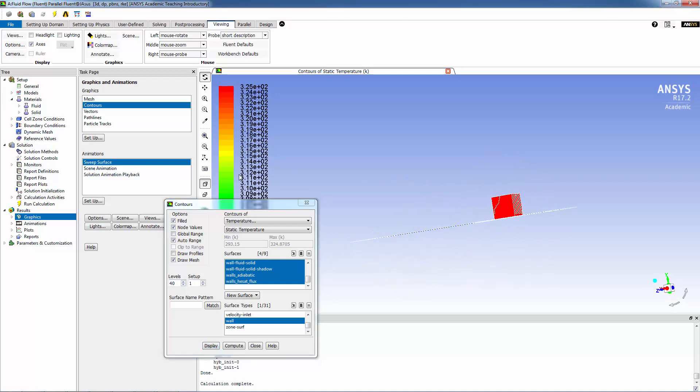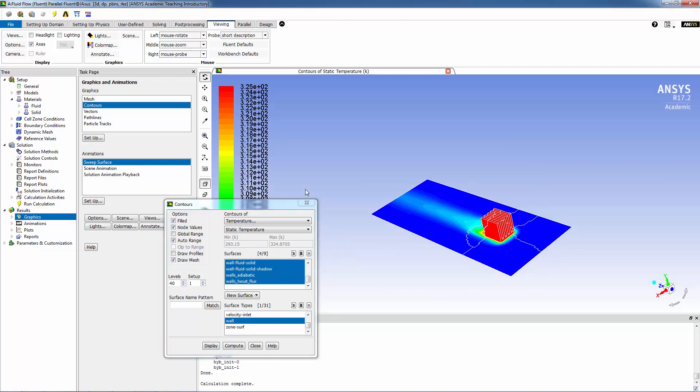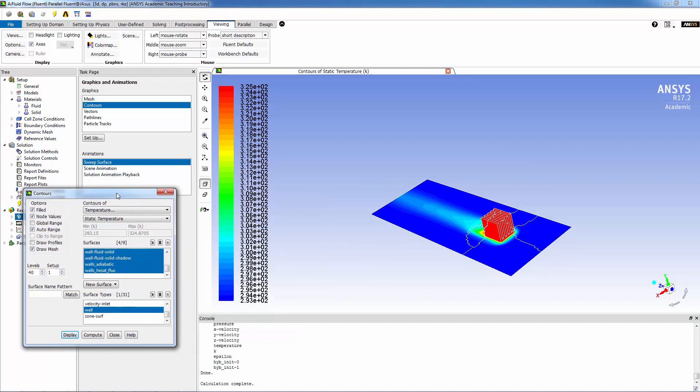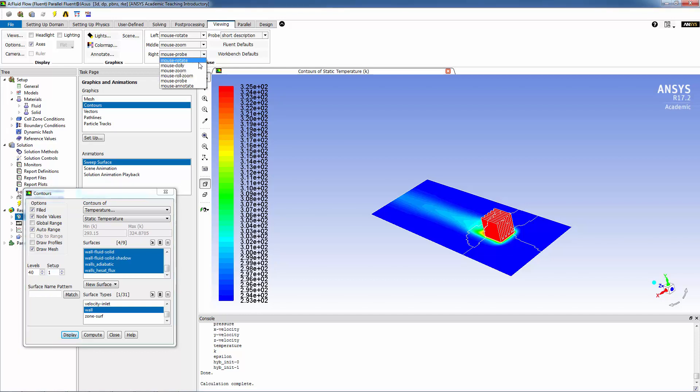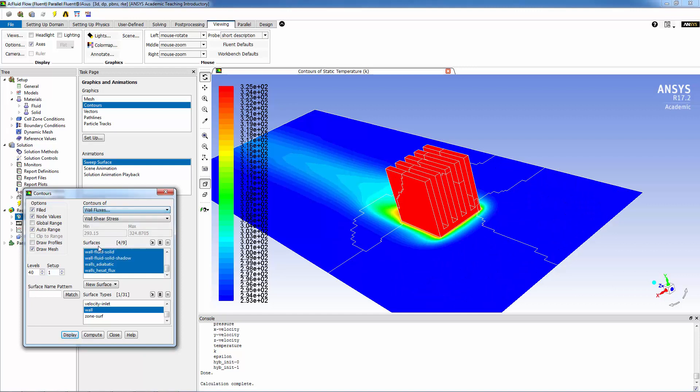That's what it looks like. You can see that the maximum temperature is 325 Kelvin or about 52 degrees C. We can zoom in a little bit. Now what I would like to do is look at the heat flux.